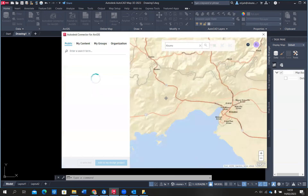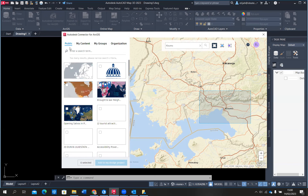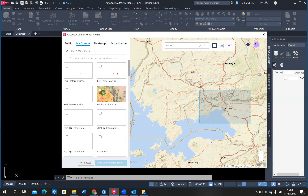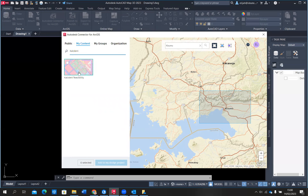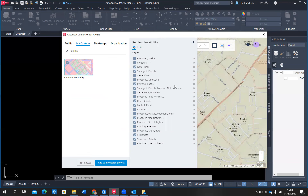I'm going to draw a polygon within that area. Once the polygon has been created around Kisumu, I'm able to bring in datasets from my ArcGIS Online or Enterprise portal. I can bring in content that is available publicly, shared within my content, groups, and other features within my organization. I'll go to My Content and search for the Kalolini data I had already published. I have my Kalolini feasibility data project — I'll just select it. It shows me the list of all the layers, and I've selected all of them for that particular project site.